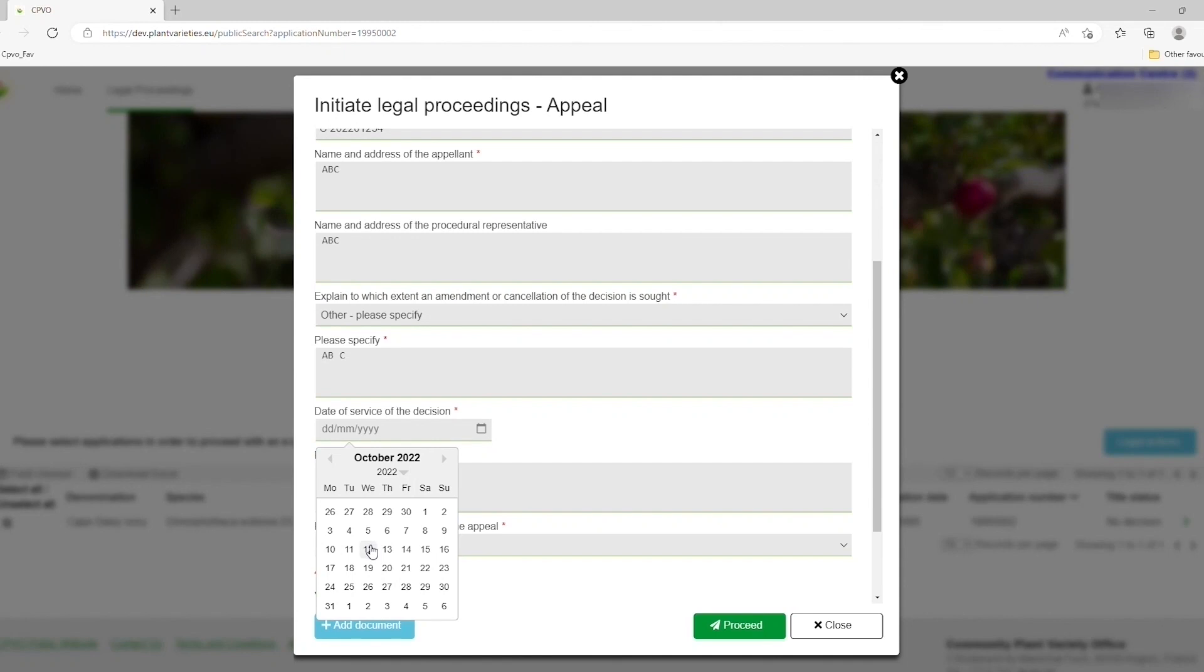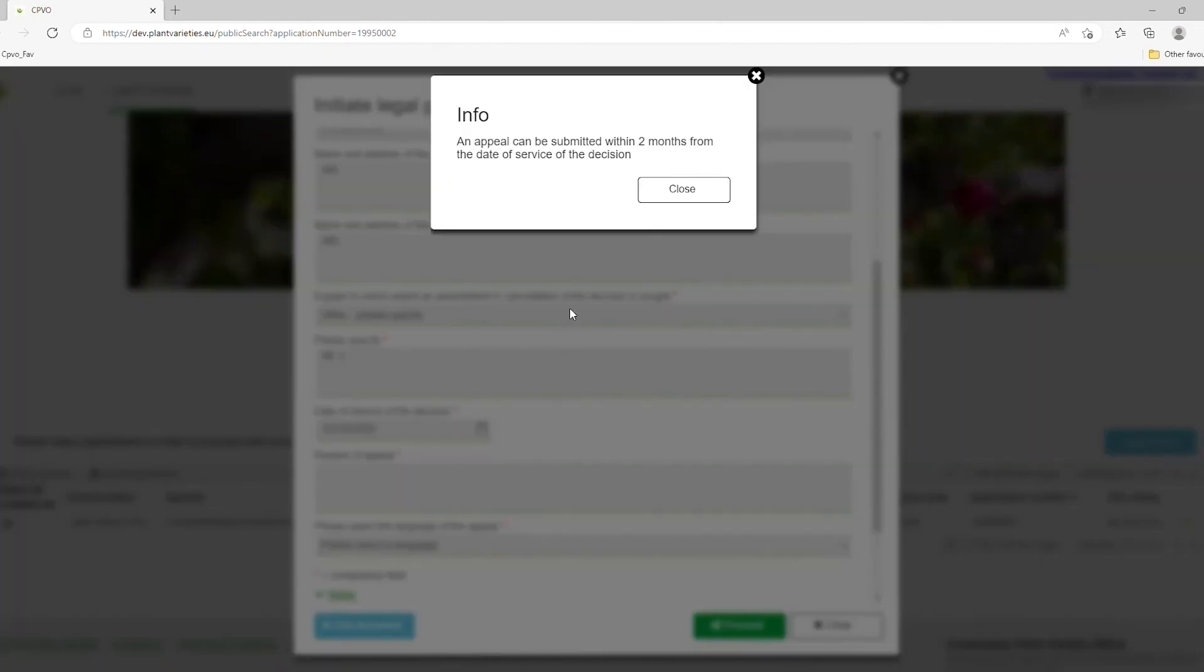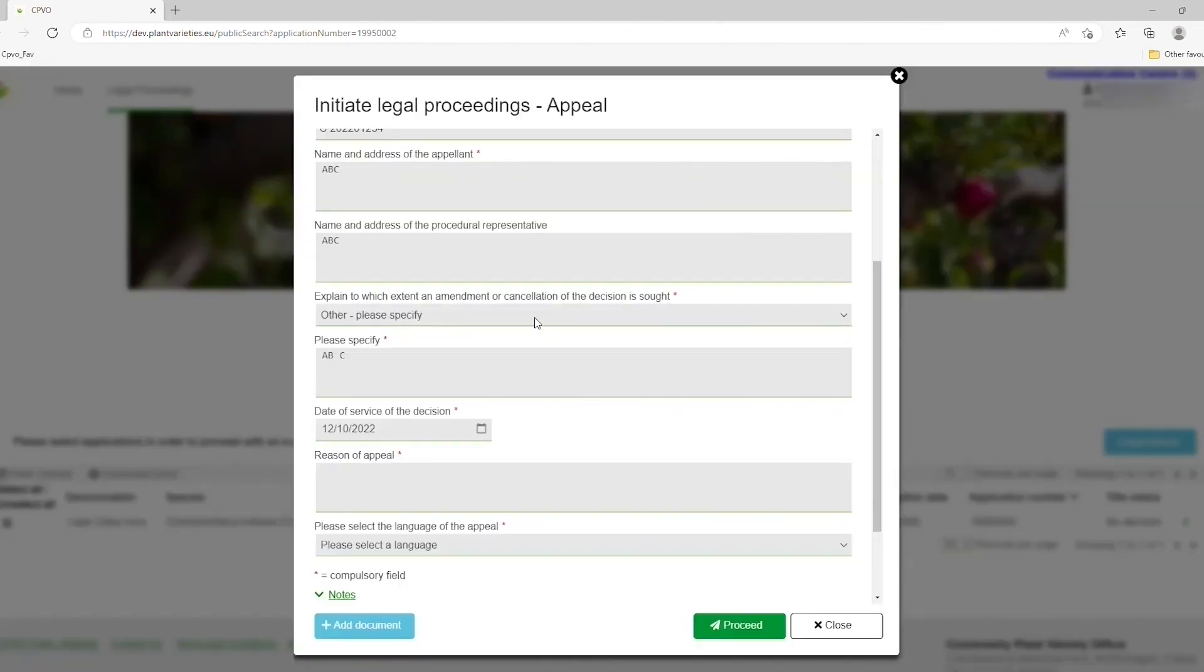Furthermore, you are required to state the reason for your appeal. Please note that you can also add documents to this effect.